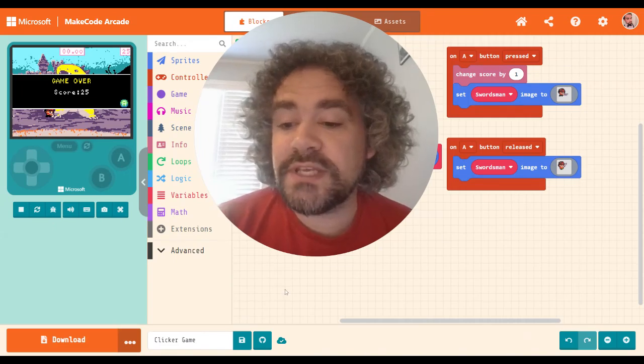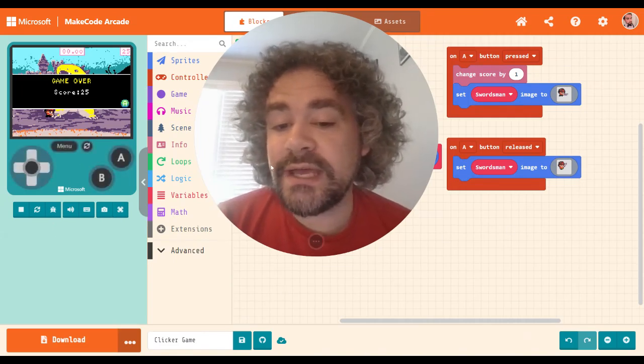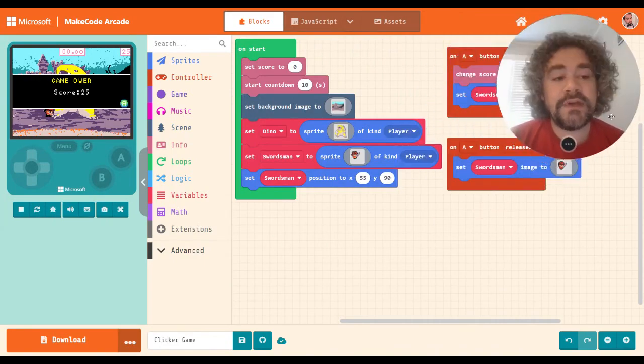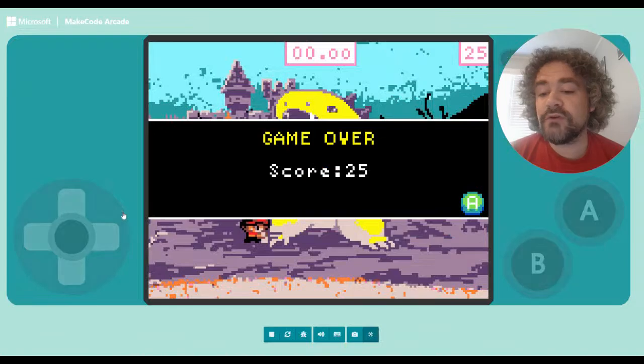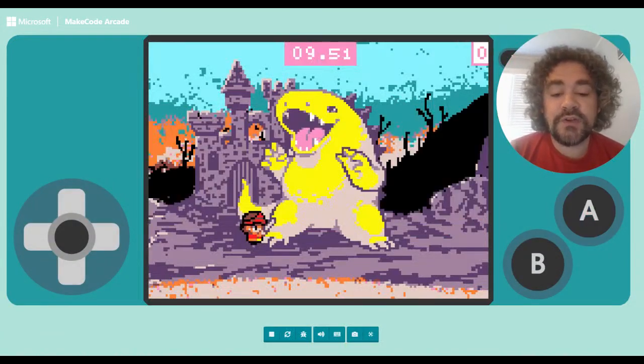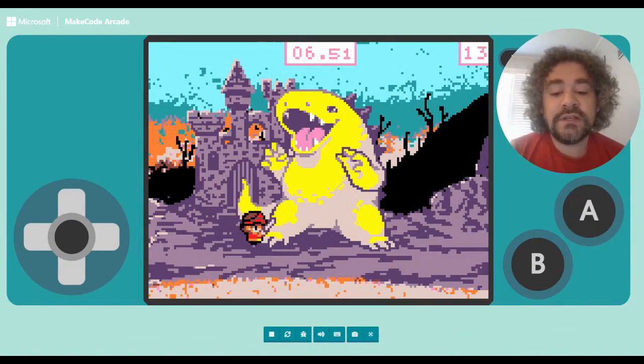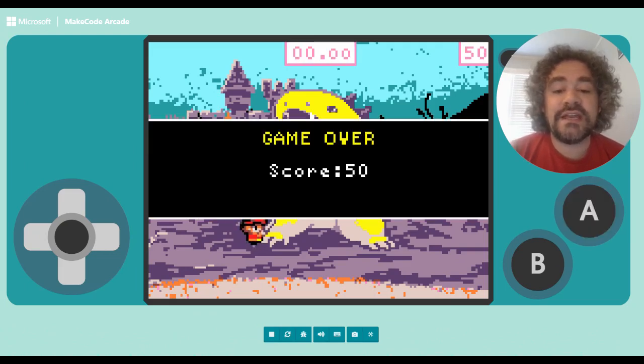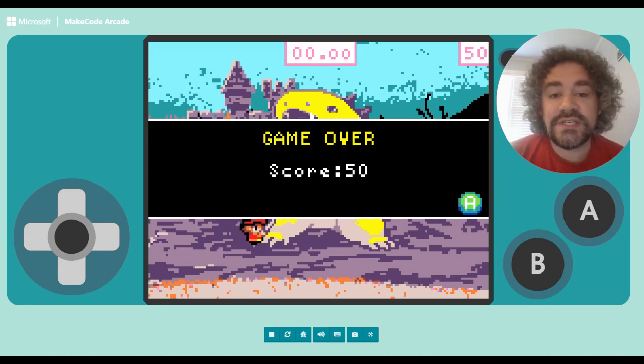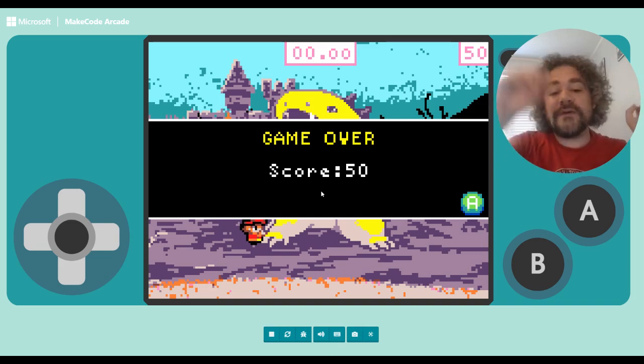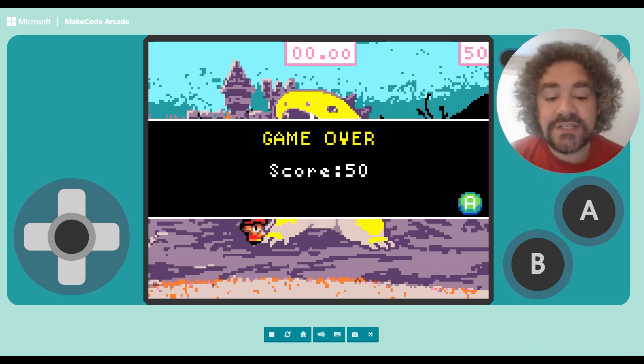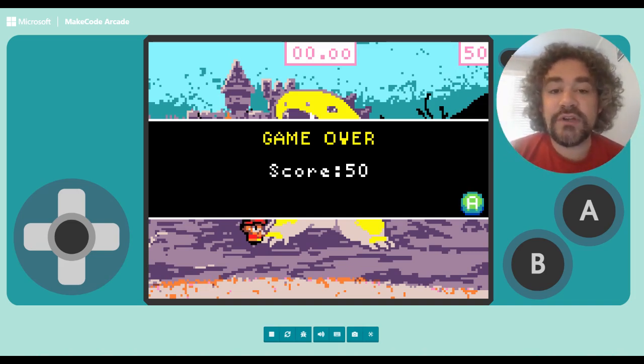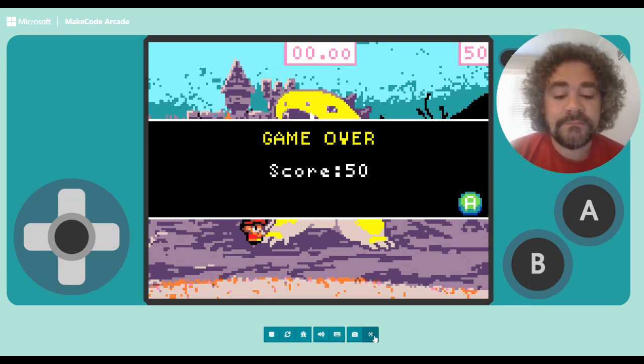So before we get started with the extension, right now I have open the clicker game that I made a while back in one of our old videos, when we were just getting started. I built this simple clicker game where when I press a button, the character attacks the dinosaur, and I get one point for every click that I make, and there's a countdown timer to see how many points I can get. So I'm just going to make some changes to this game using this new extension. So now damage is going to come off of the dinosaur, so I'll be able to see the damage that I'm dealing to the dinosaur, and then I'm going to add some randomness into it.